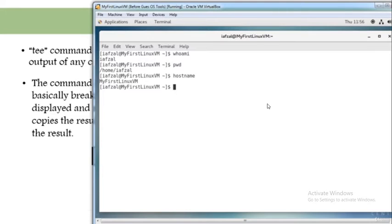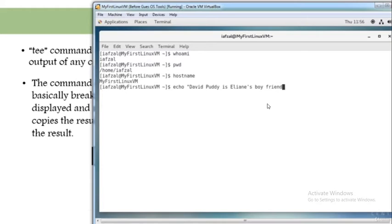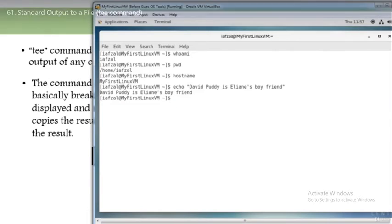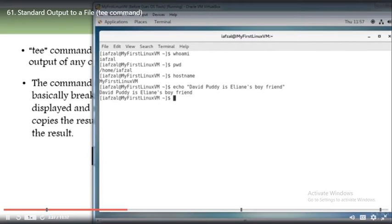Let's say if you want to echo something on the screen. We'll echo 'David Purdy is Elaine's boyfriend' — David Purdy is just a character from the show Seinfeld, he was the boyfriend of Elaine Benes. It's just a statement I'm putting in. When you hit enter you will see that same echo output on the screen.